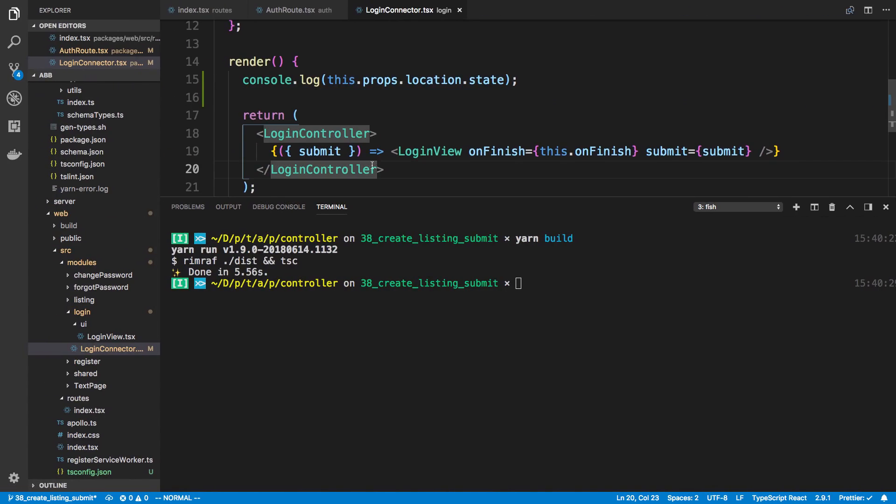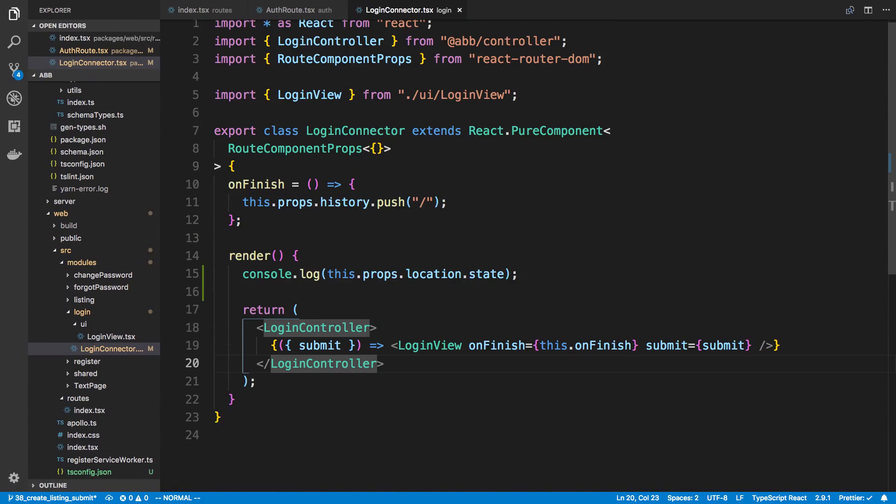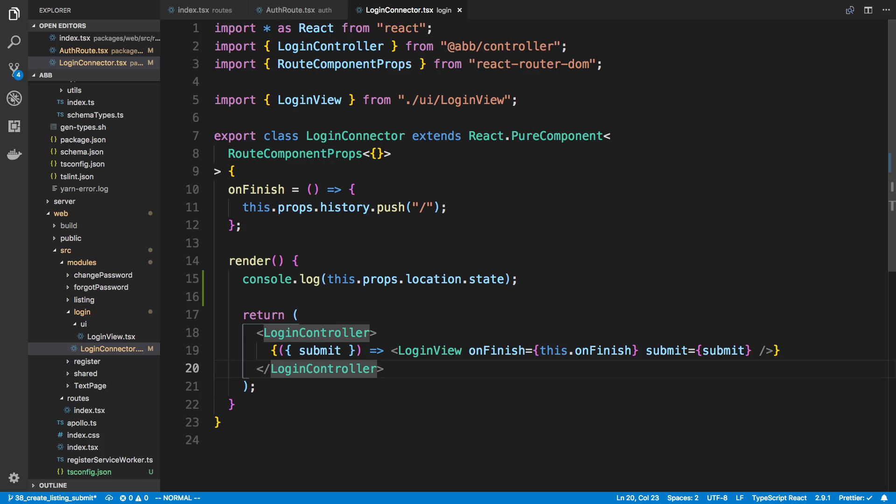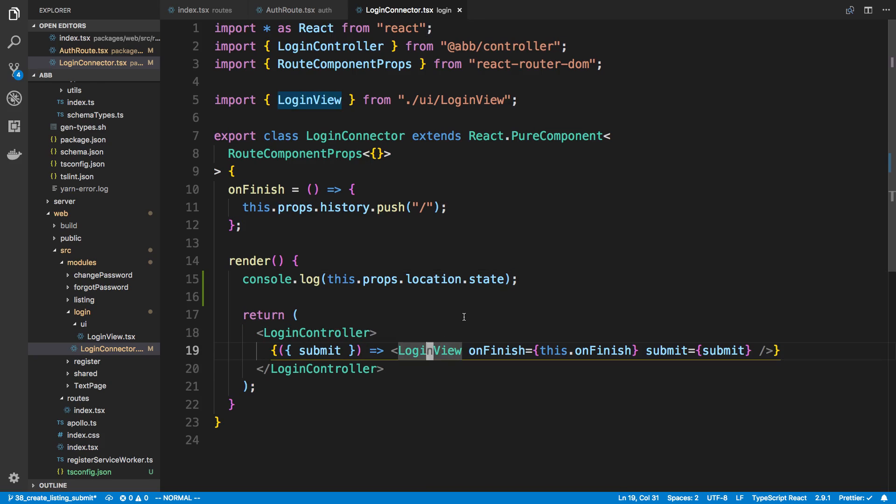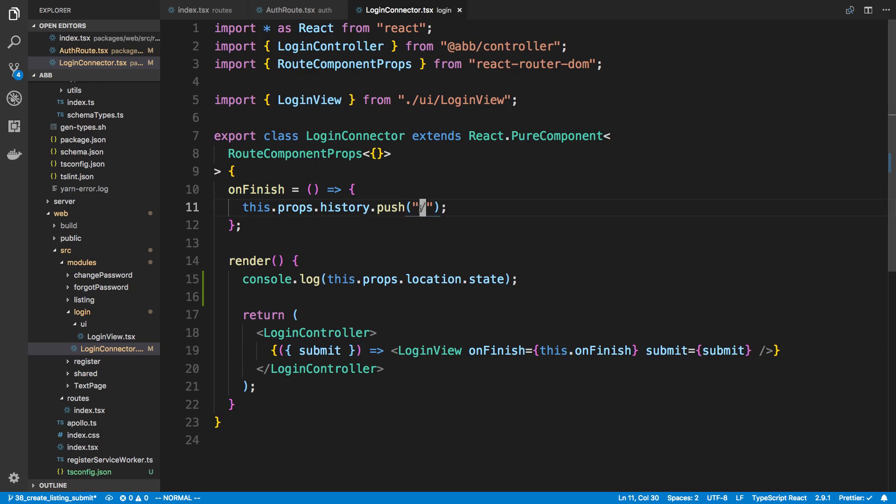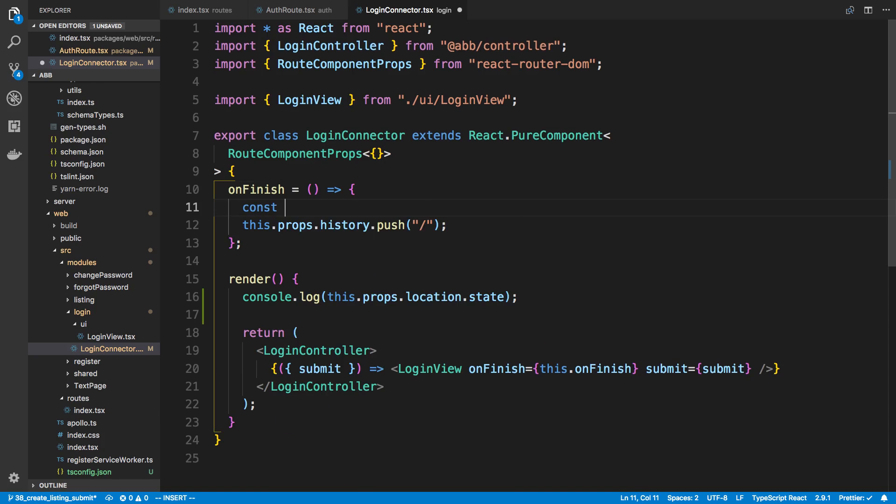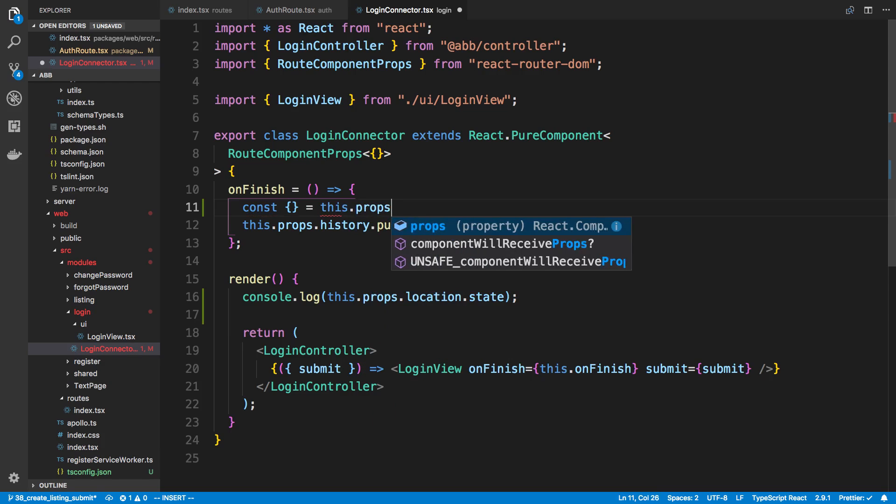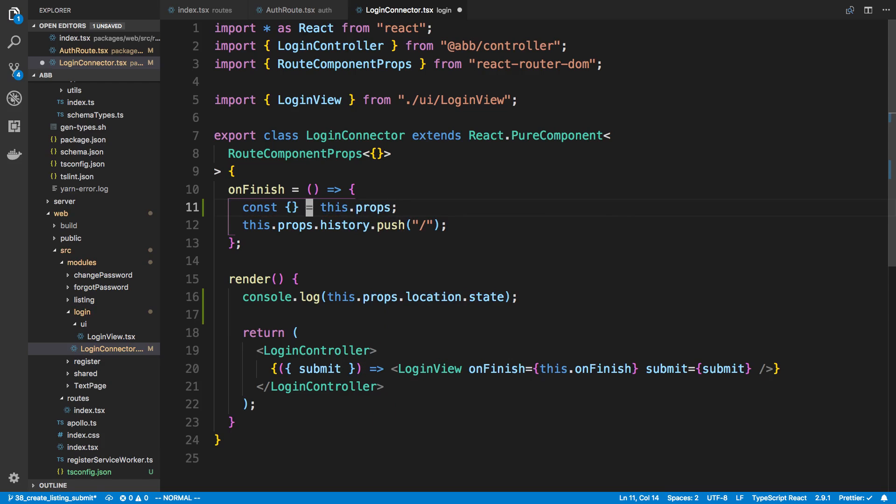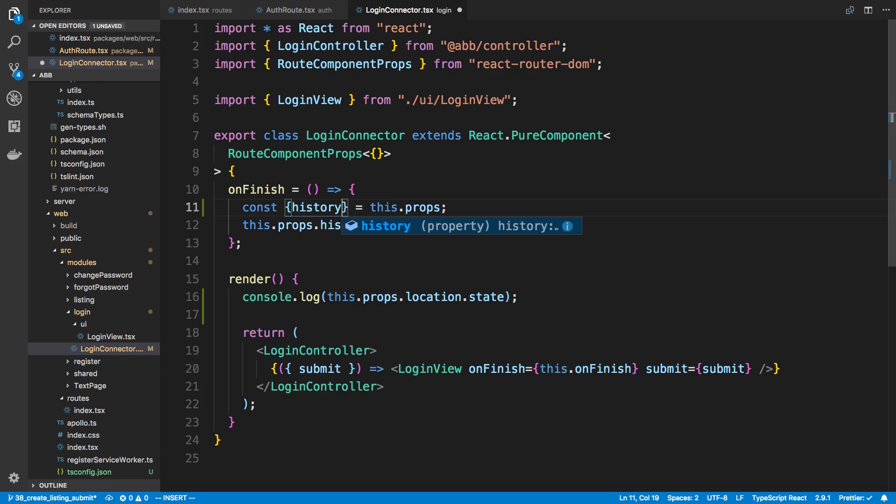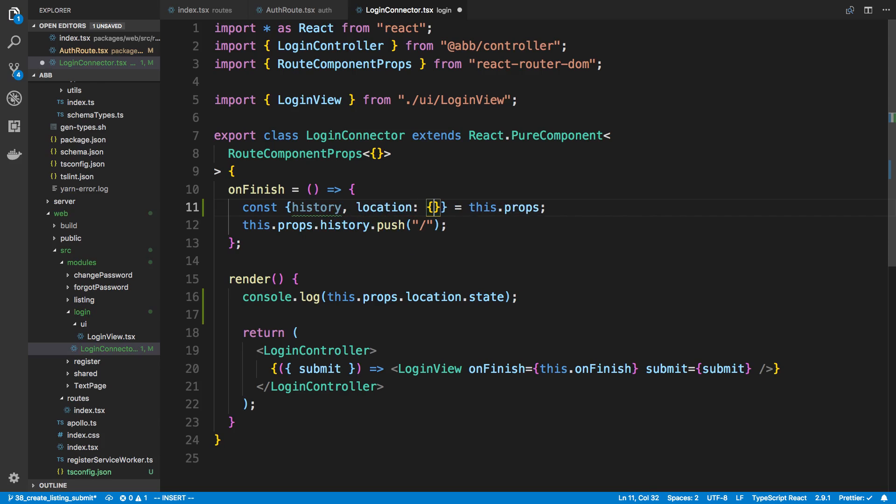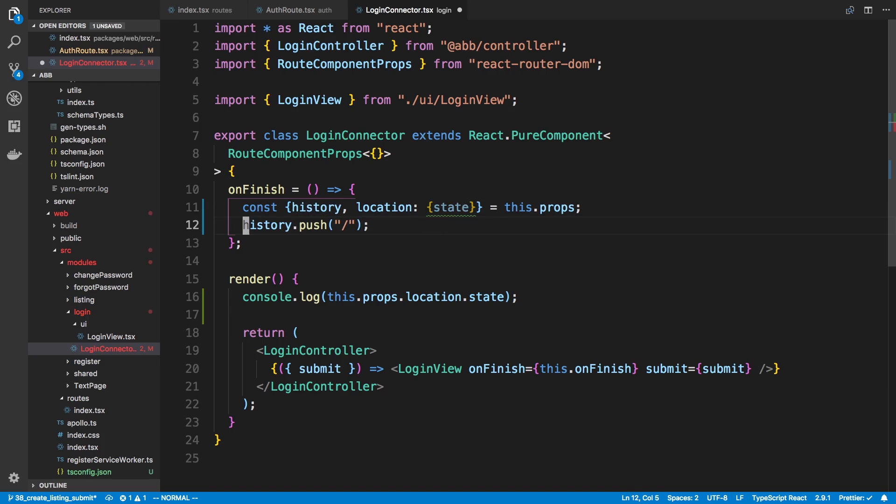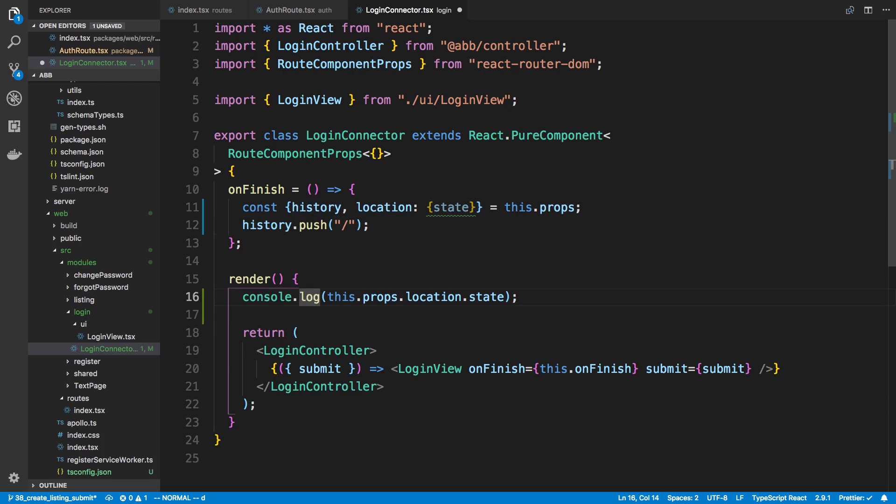So now what I can do is in our submit, here's our on finish where we actually specify where we redirect. That's definitely the best place. So I'm going to say this dot props. I'm going to grab history and then location destructure to get the state. And now I don't have to say this dot props that history because I just destructured it.